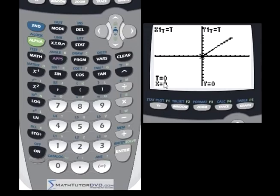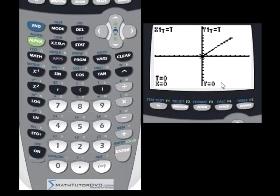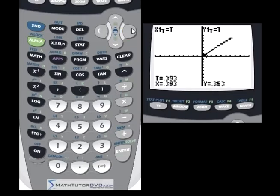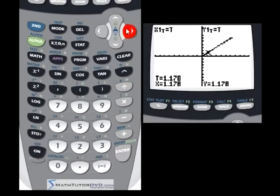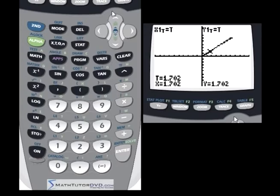When we trace this graph, we see interesting things. It shows at the top that X1(T) = T and Y1(T) = T. At time zero, X equals zero and Y equals zero — because X equals T and Y equals T. As we increase T — think in terms of seconds, 0.262, 0.393, 0.524 seconds and so on — X and Y each take on the value of T. This is the simplest parametric equation you could do; it describes a line. It's useful to write things this way, especially in physics, because it helps us look at the motion with both coordinates as a function of time.